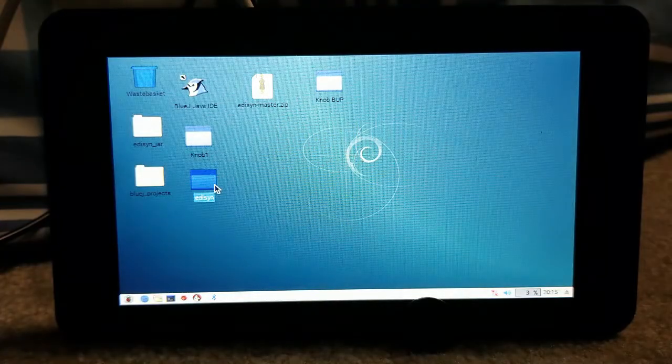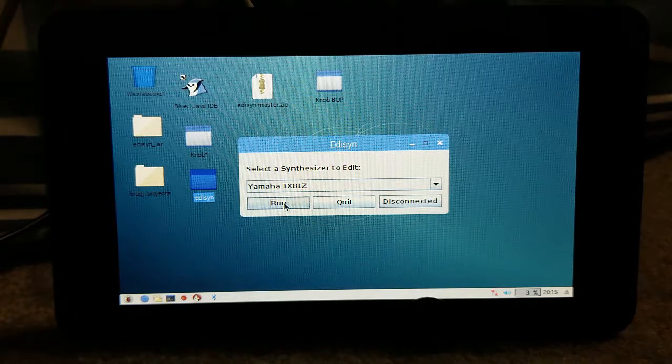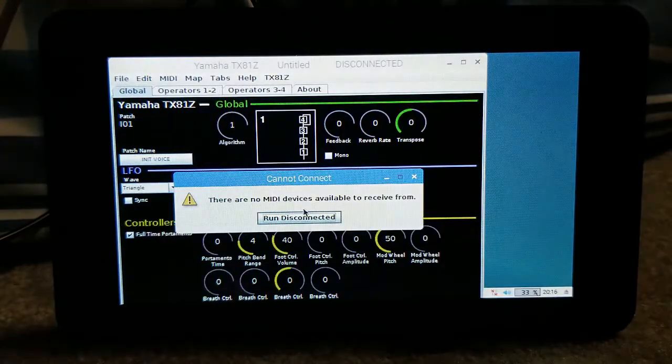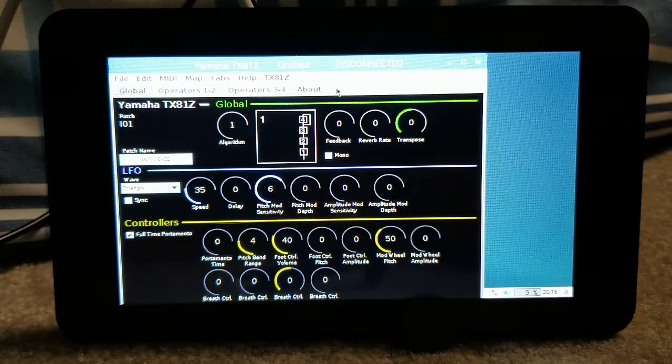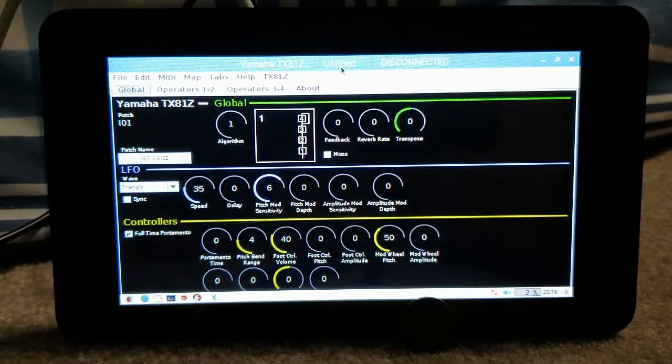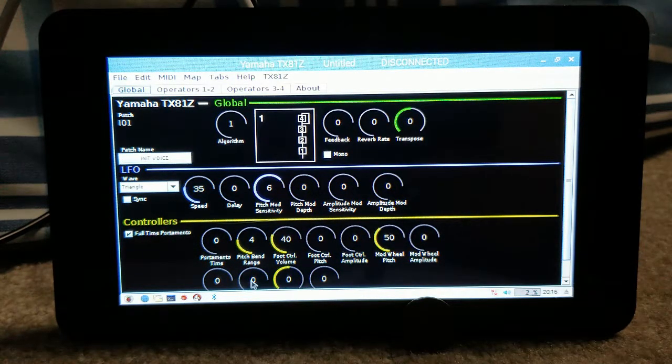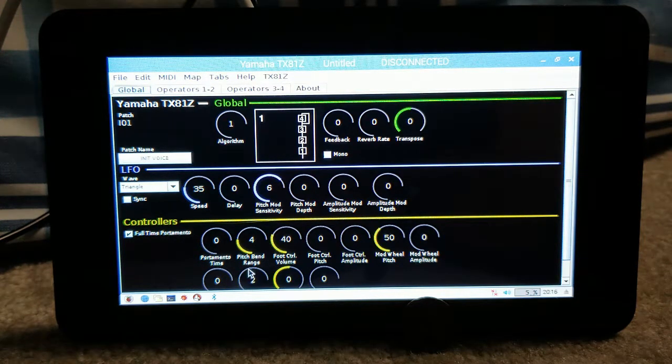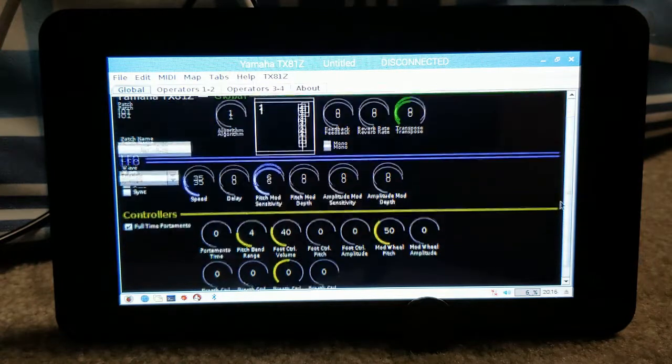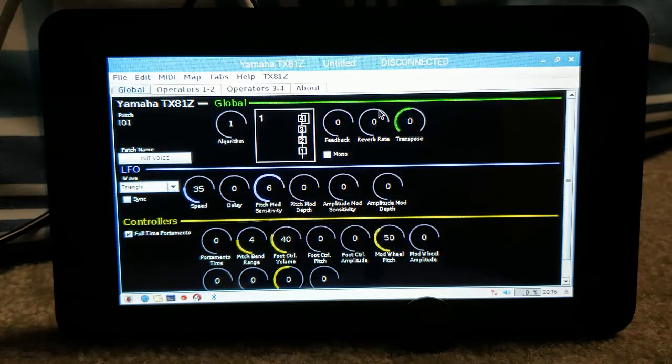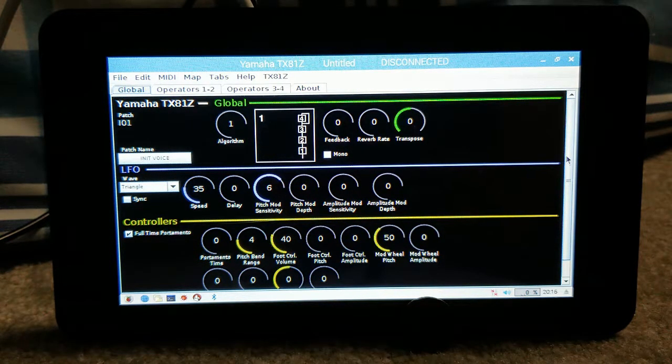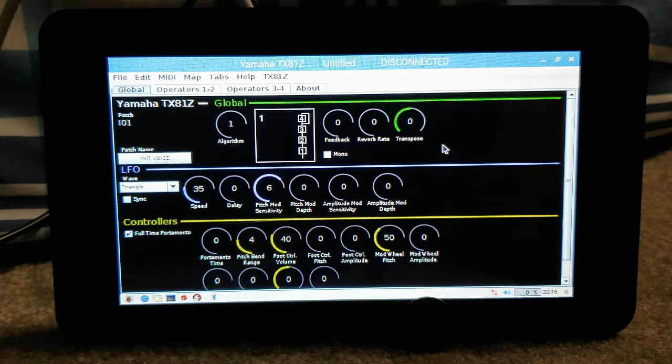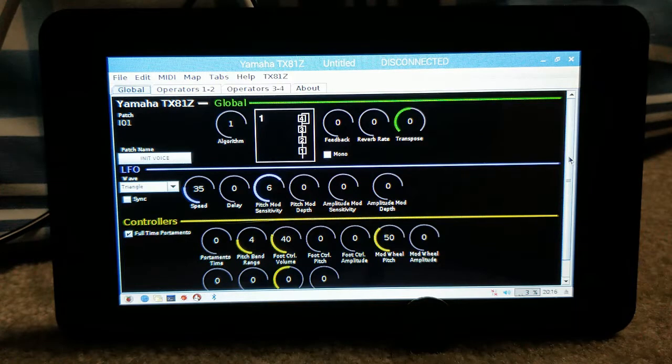So this is the Edison patch editor. I'll select the TX81Z because that's what we have. I'm going to run that interface. I don't have the MIDI attached so we're going to run disconnected for now. You can see that the screen cuts off at the bottom, and even when maximized you get a little bit of the controls slightly cut off at the bottom. You do have a scroll bar which is not convenient for editing purposes. I'll modify them so that they fit the Raspberry Pi touchscreen, a very small resolution that was never intended for. You can see there's plenty of room in length but not in height.